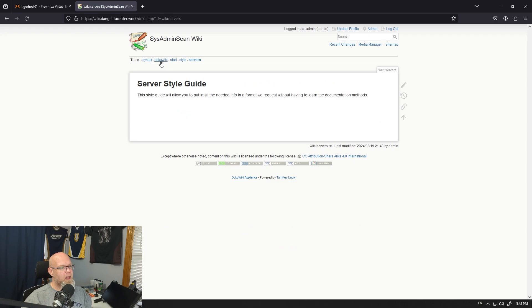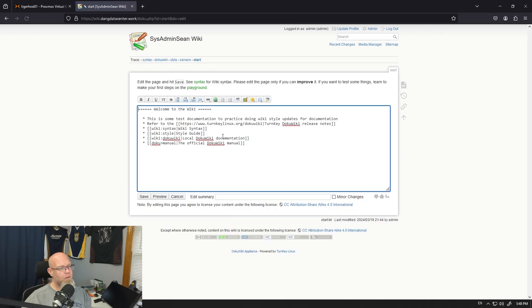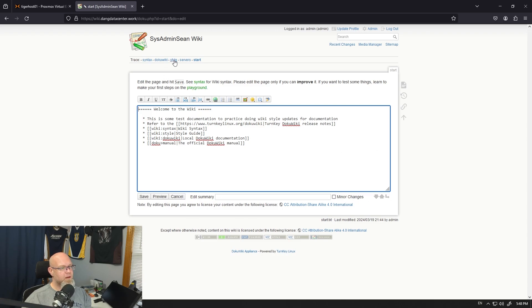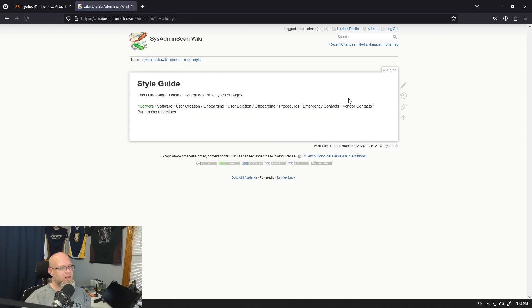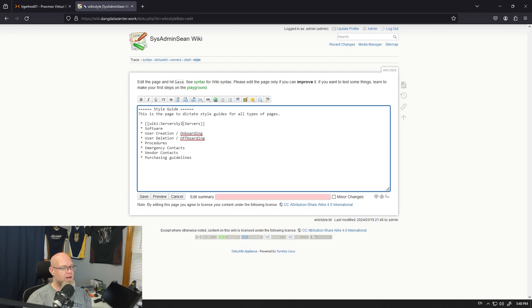So then we probably go back to start and we got our style guide here. But now what we want to do is actually we need to go fix something. Let's see if we can go do that because I've got it here as servers, but really it should be server style.